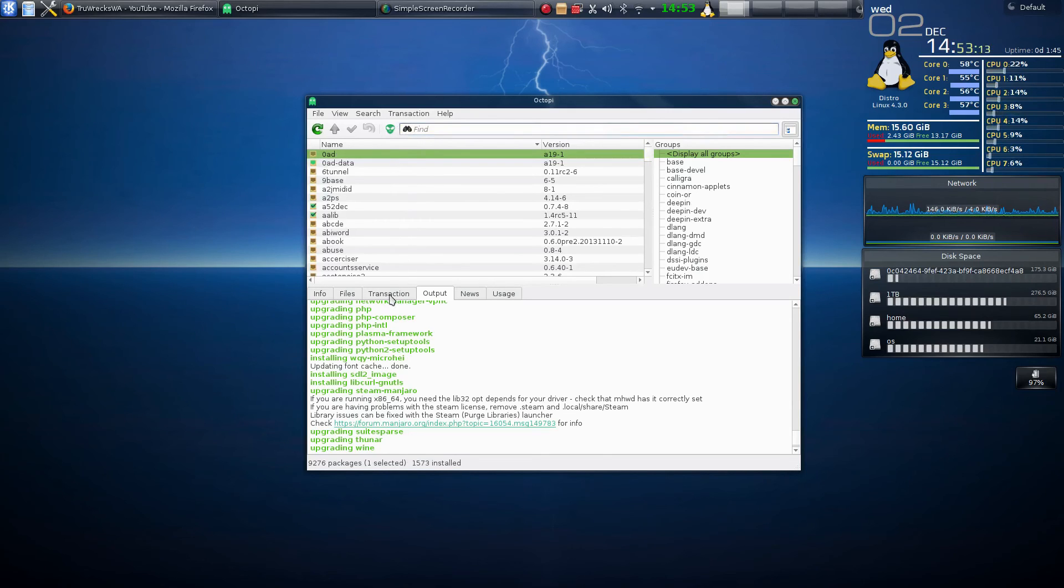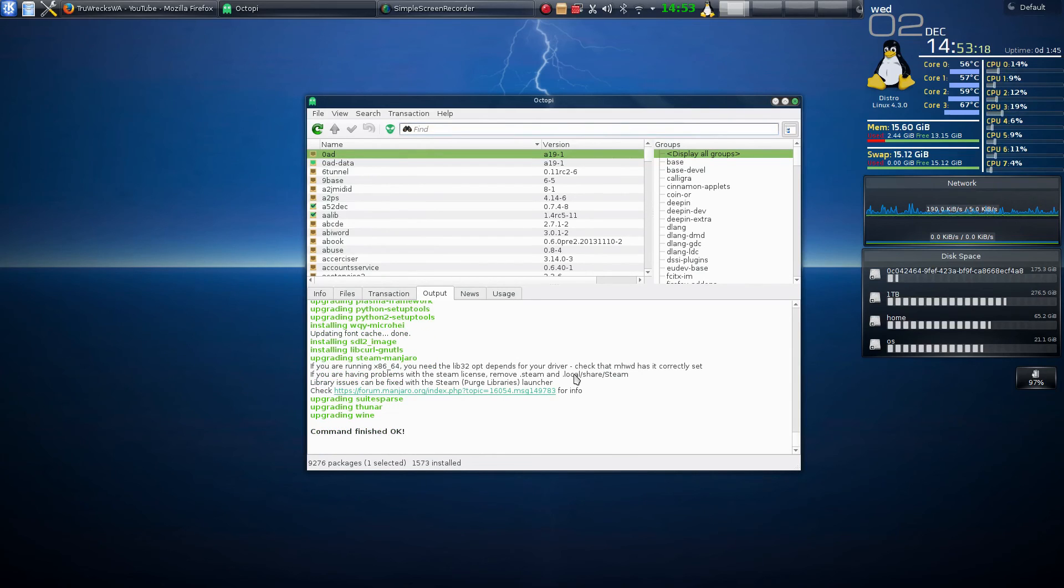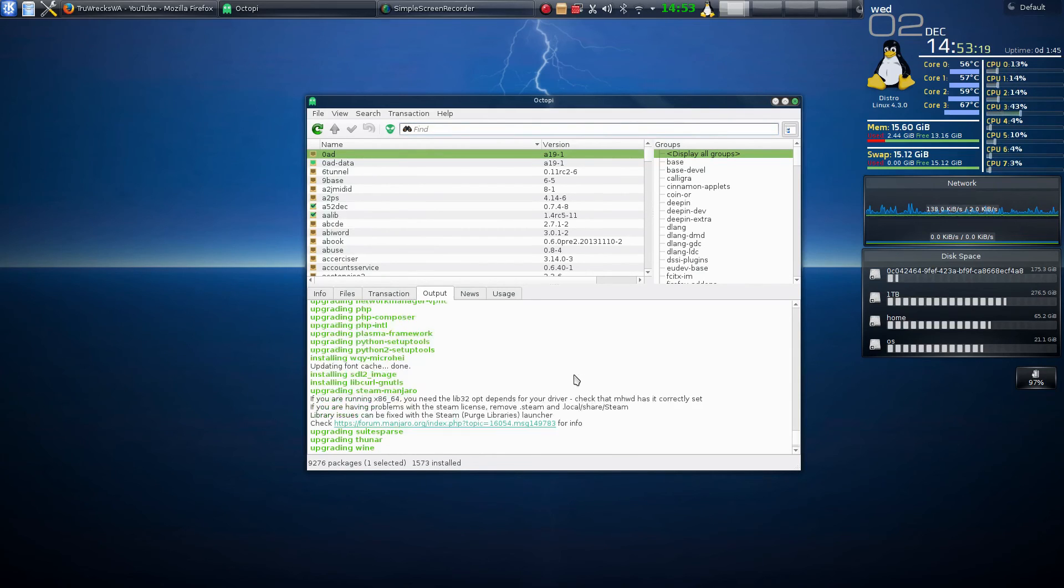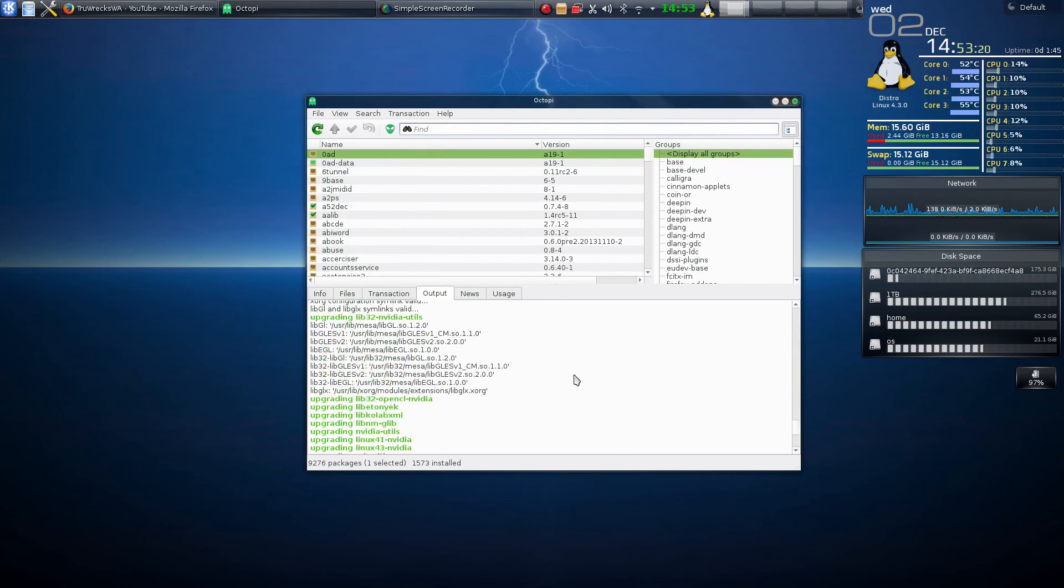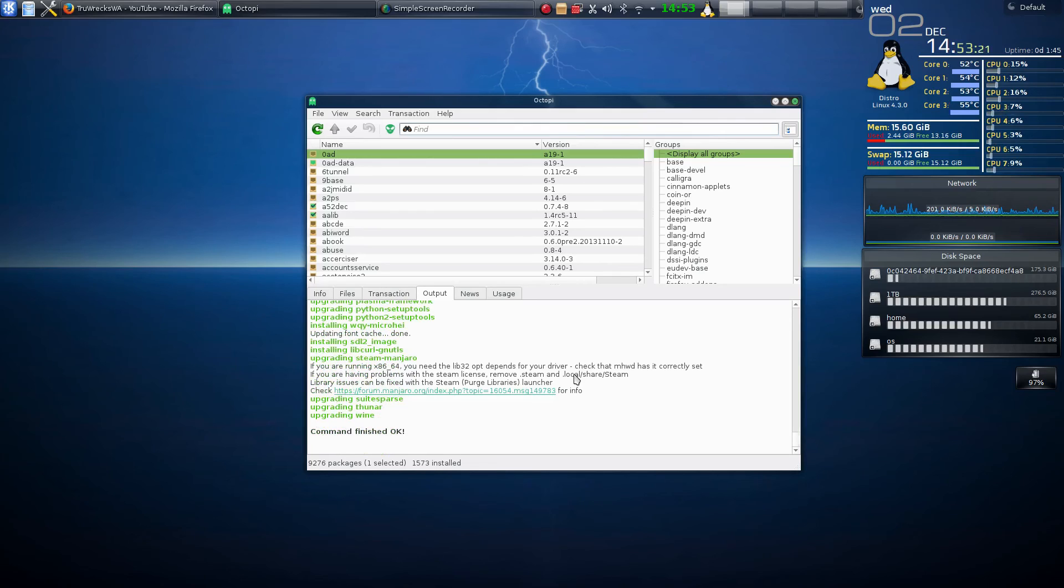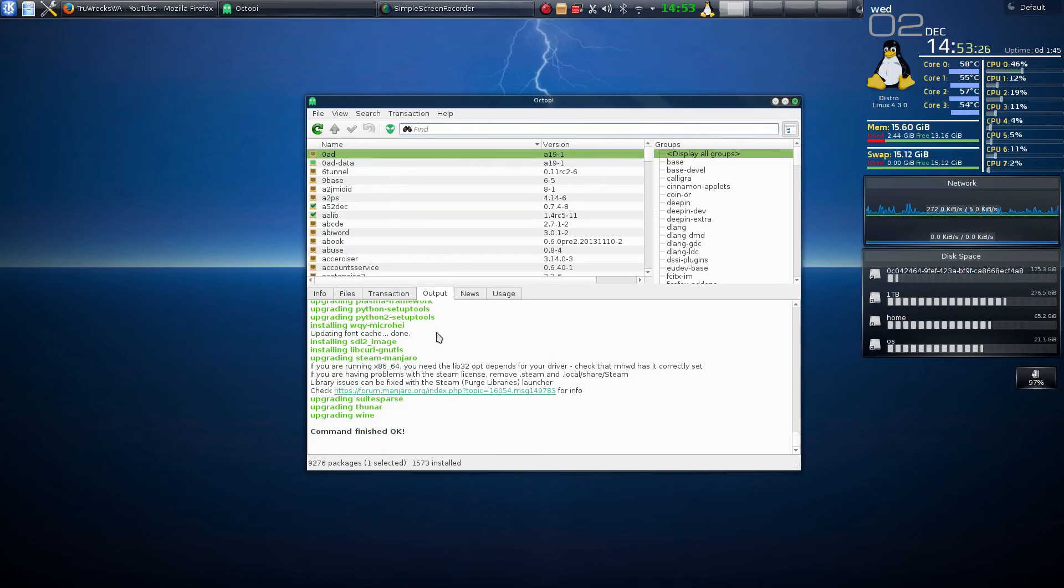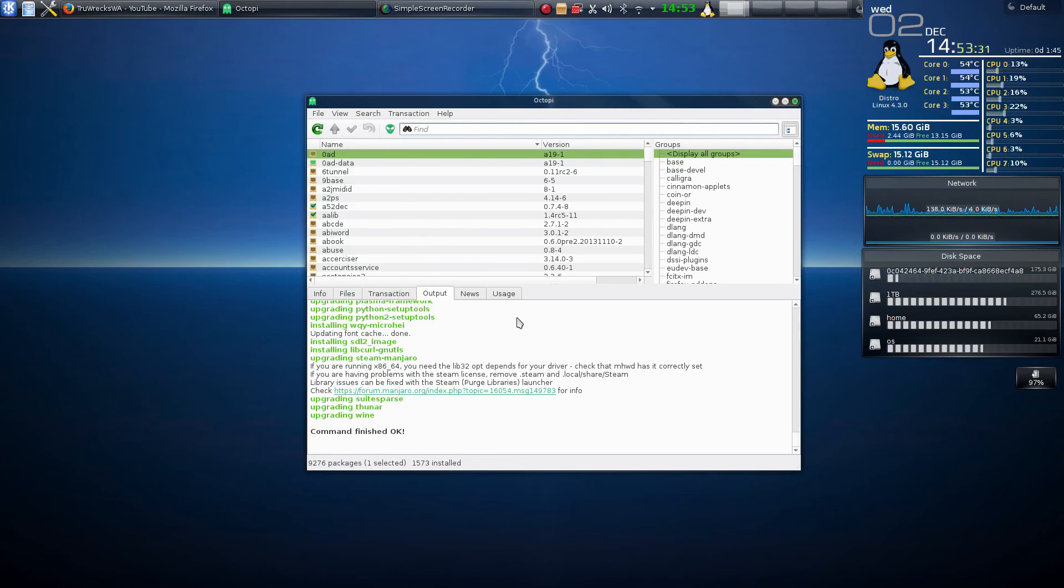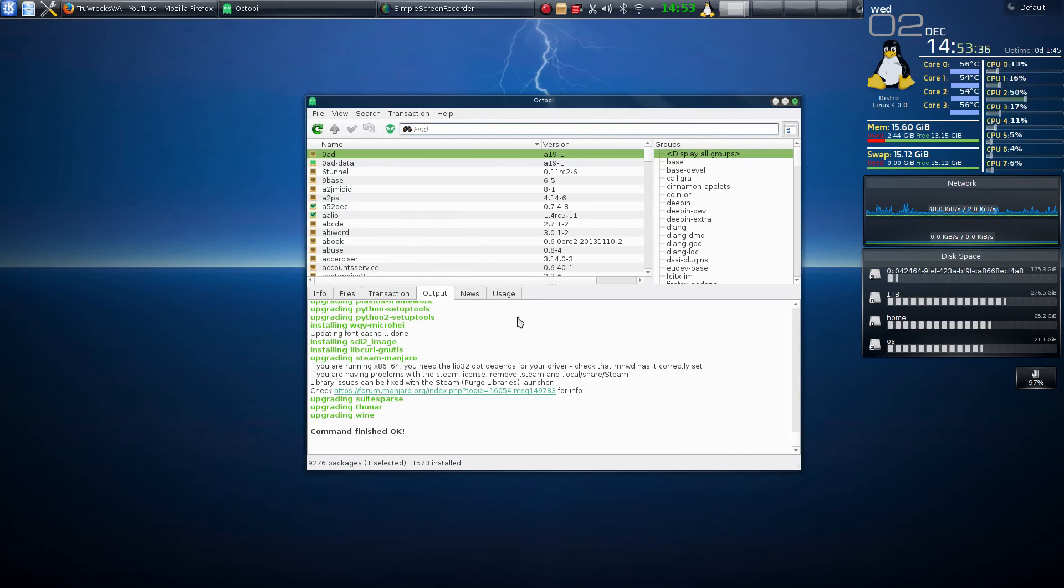So, once everything's up to date like that, you're in good shape. So, that's the basics with Octopi. Plus, you can also use that to find different tools, and we're going to go into installing different applications off Octopi on the next video. So, for Octopi, that's all you need to do, and everything's taken care of. Now, your system's now updated.